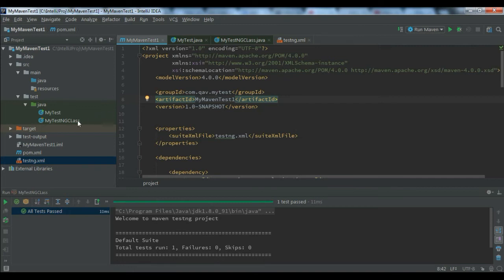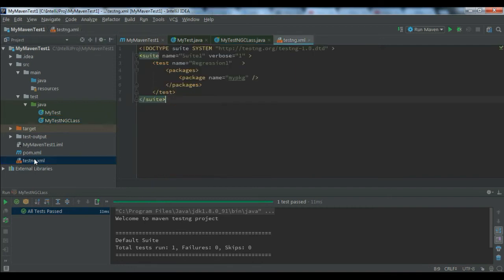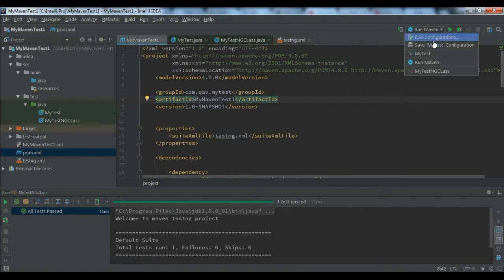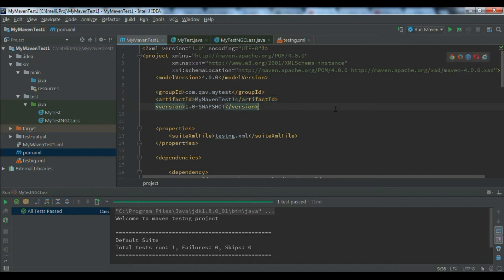What we did so far: we created a Maven TestNG class file with more than one test method, created the testng.xml, updated the pom.xml, and done the edit configuration by adding a Maven configuration.